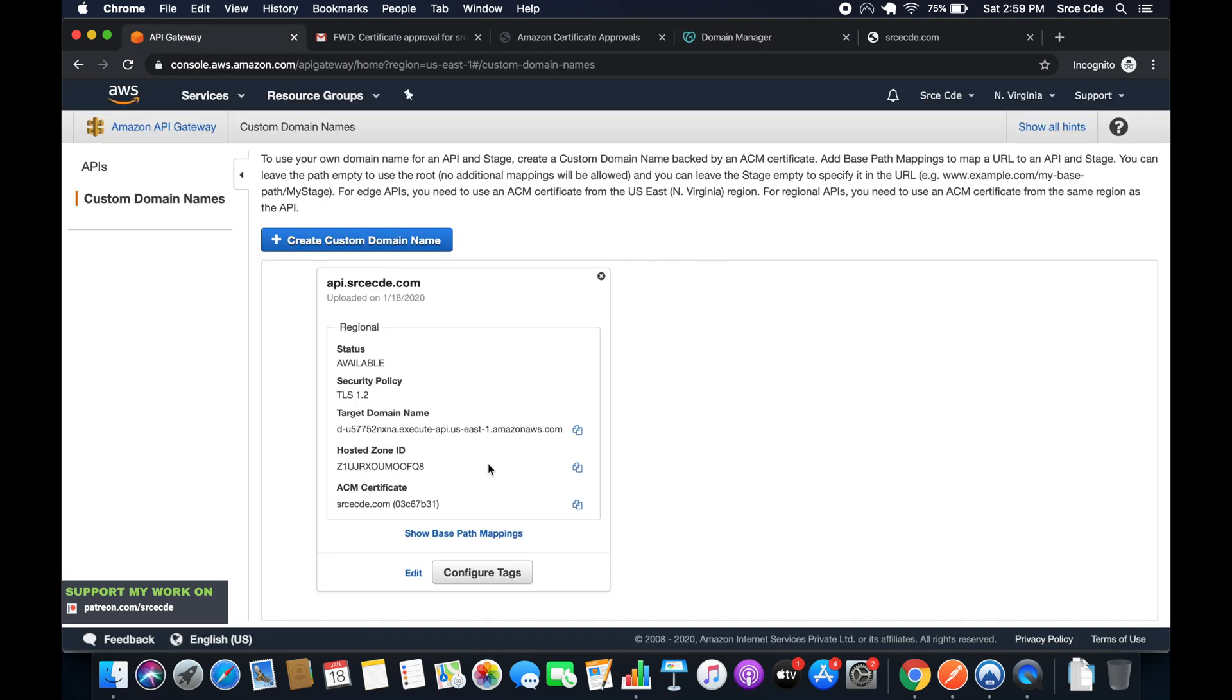In the next tutorial, I will show you how to configure base path mapping and how we can bind the API endpoint and the stages with this custom domain name and how we can access it.